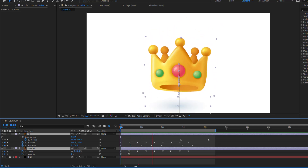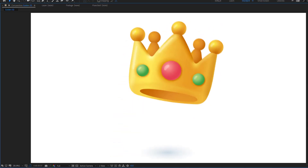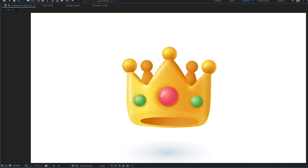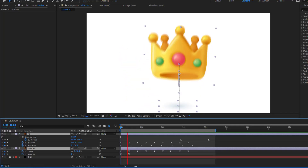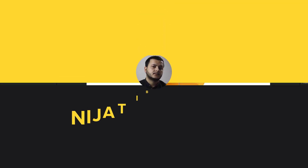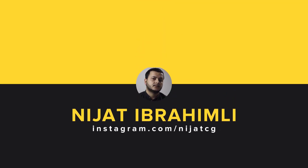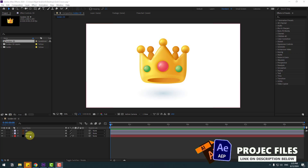Hey guys, welcome to my new video. In this video I will show you how to work keyframes like a pro and how to use Light Sweep in After Effects. Let's get started. So guys, welcome back.